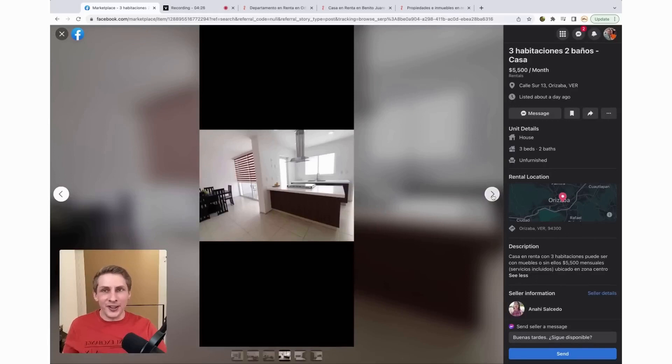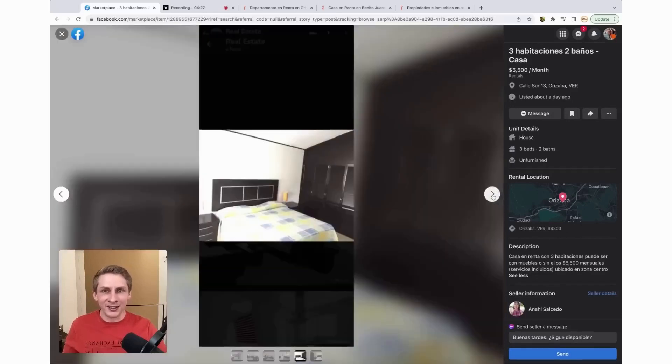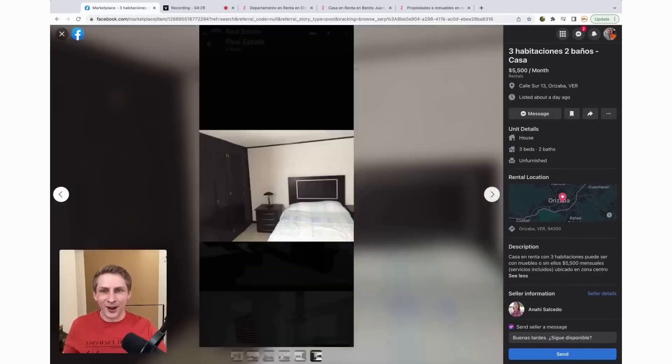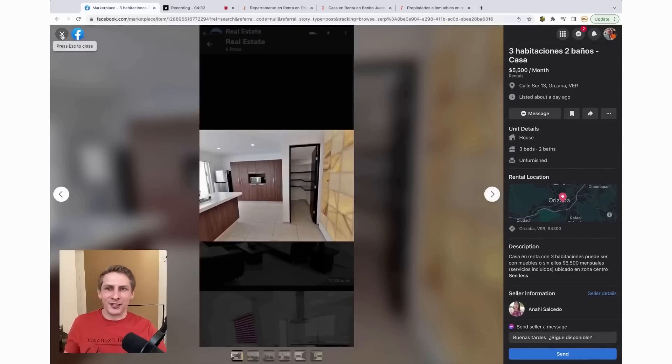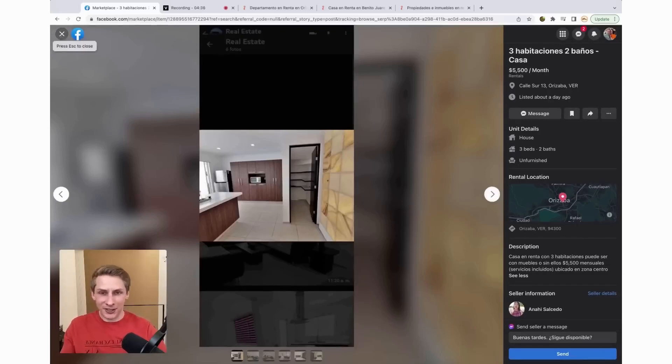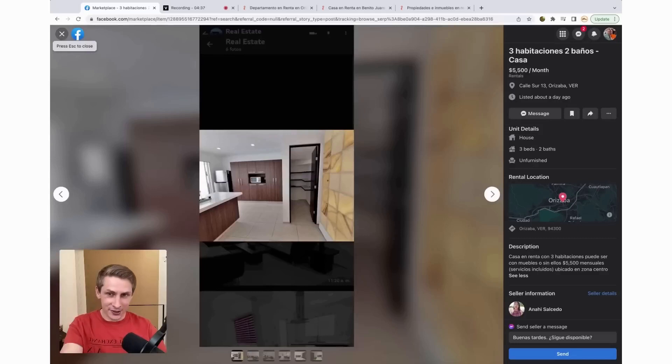I would rent this place. Wow. I love this for $300 a month. With that, I don't think we need to look at any more rental options here. This is the one I would rent.